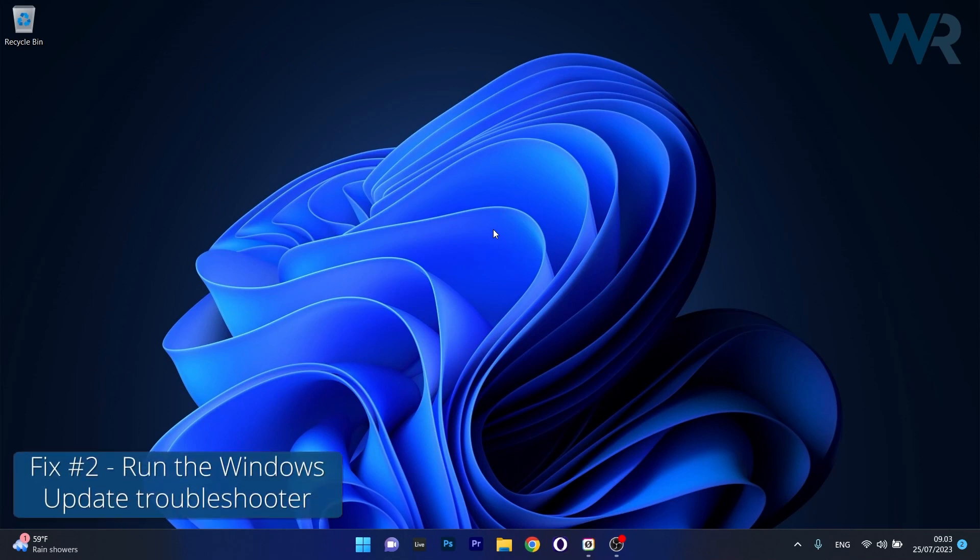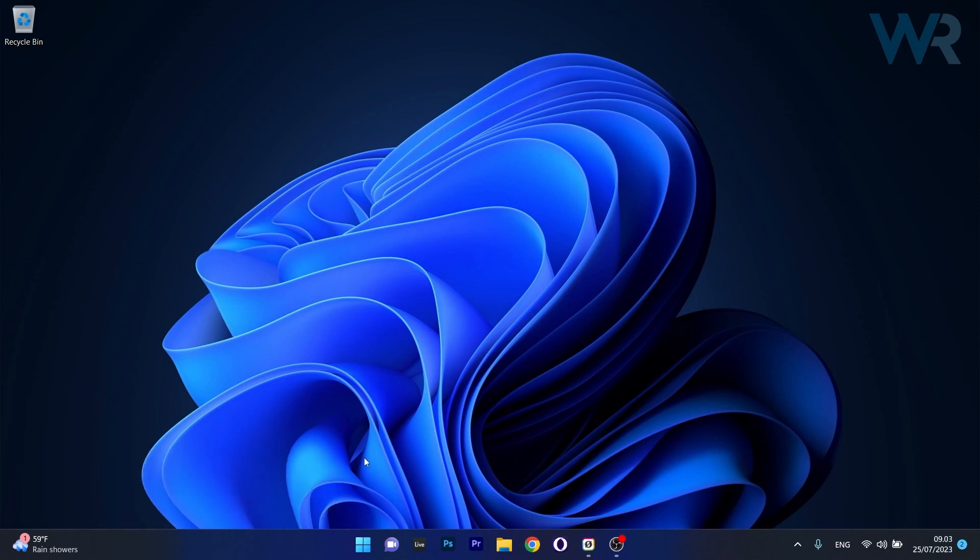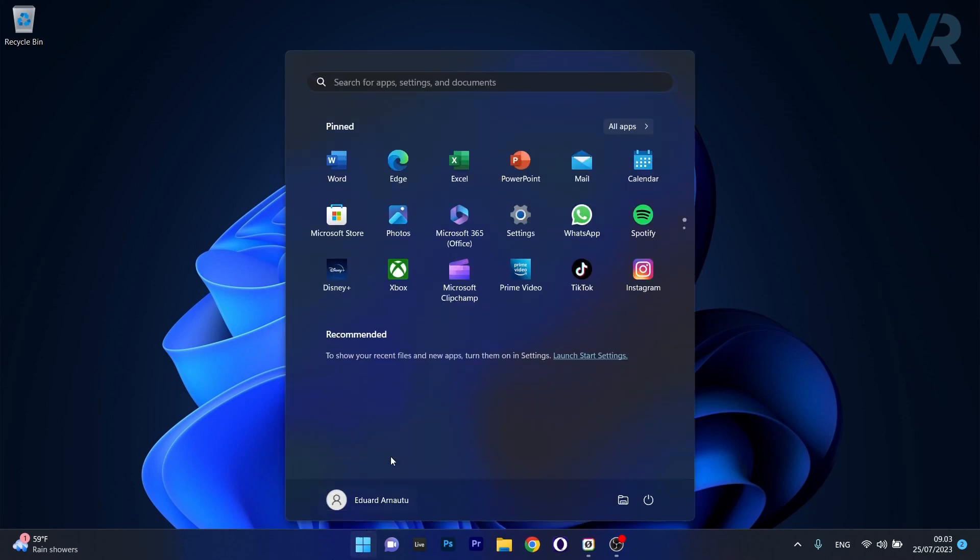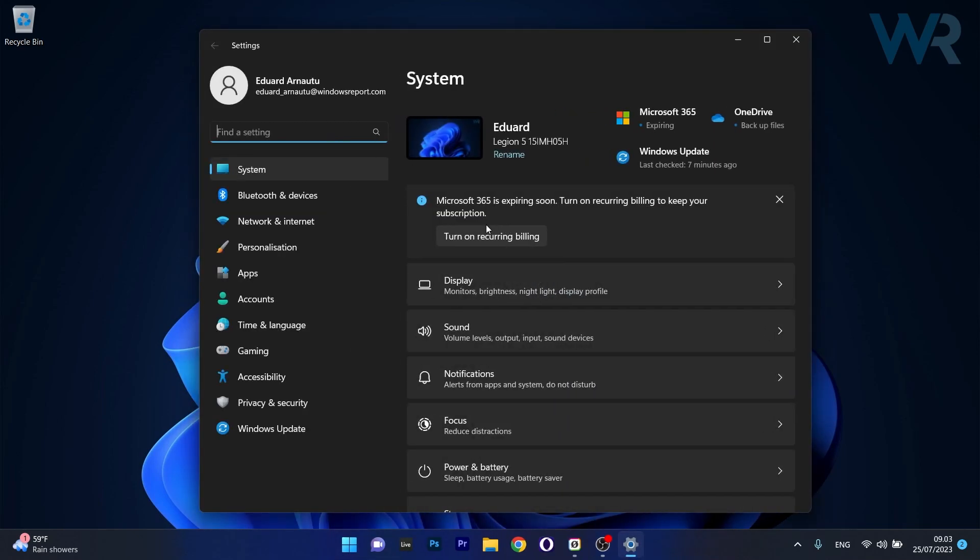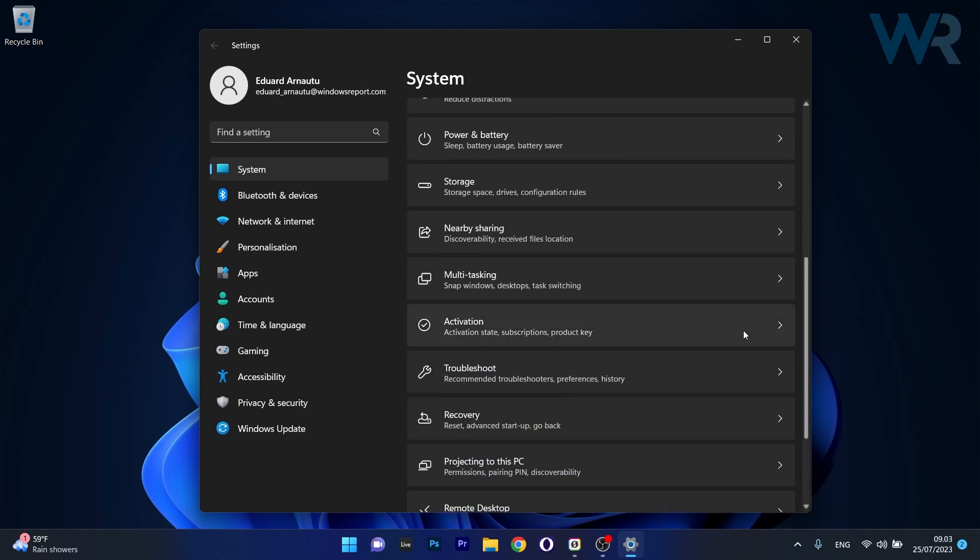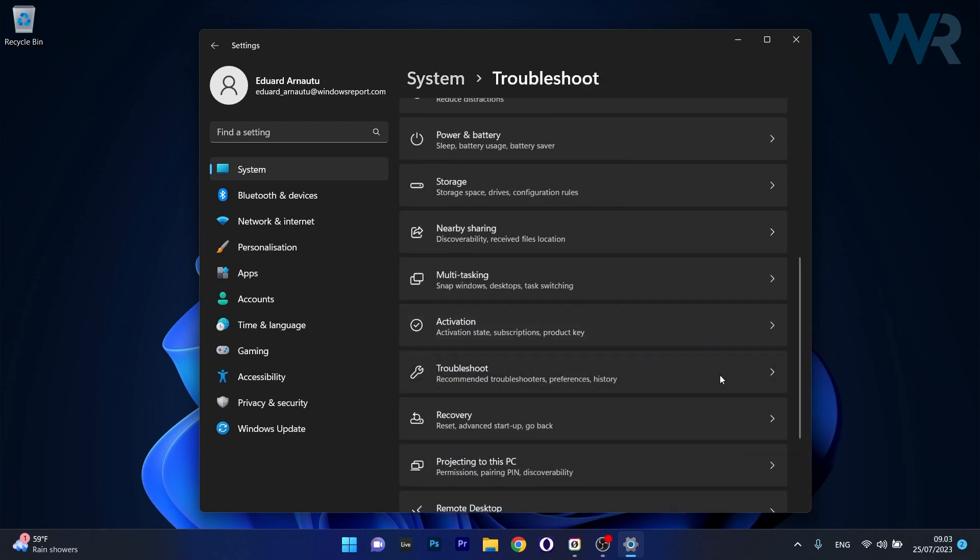Moving on, another useful solution is to run the Windows Update Troubleshooter. To do this, press the Windows button and select the settings icon. Click on System on the left pane, then on the right side scroll down until you find the Troubleshoot category and select it.